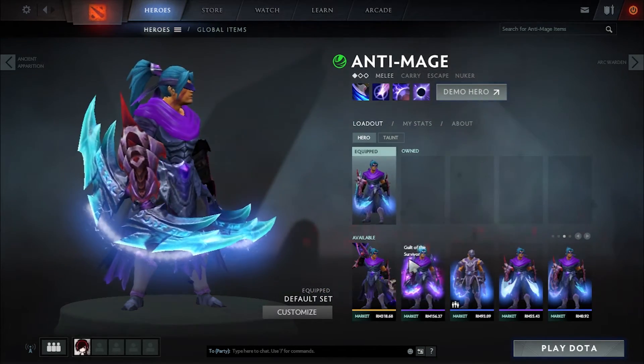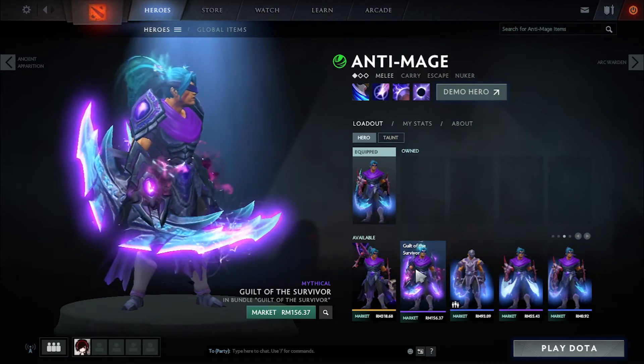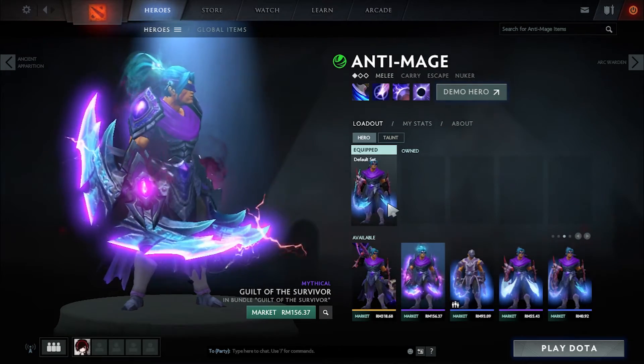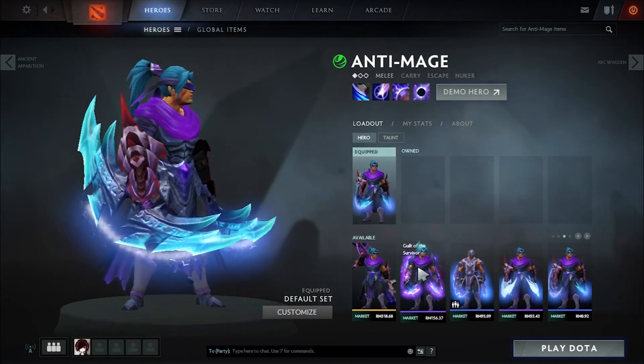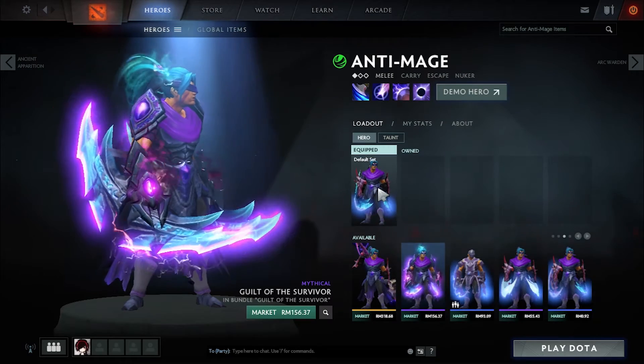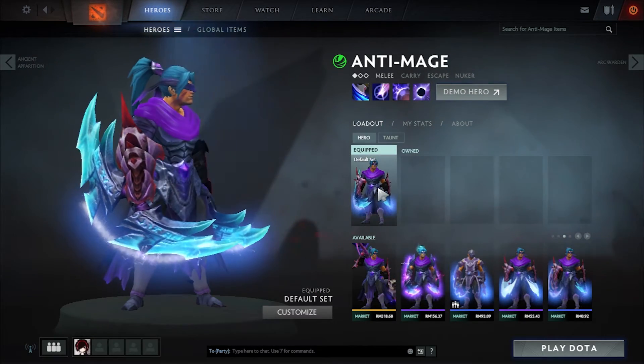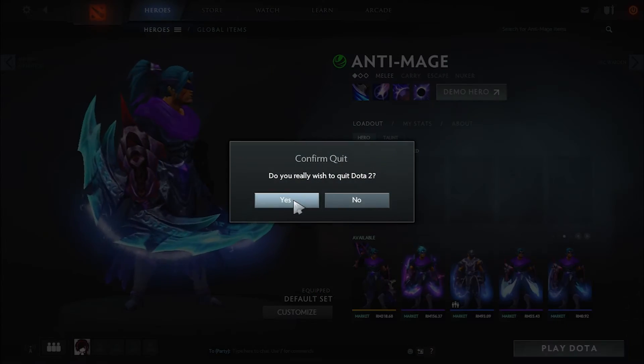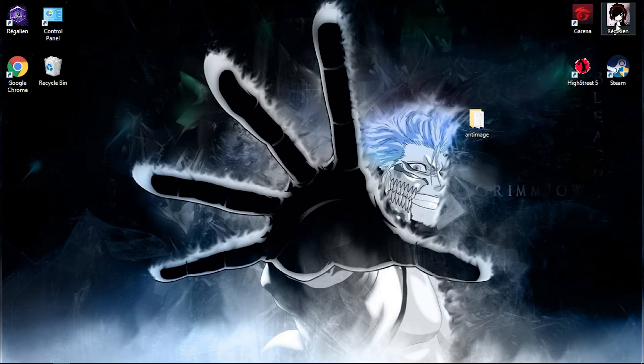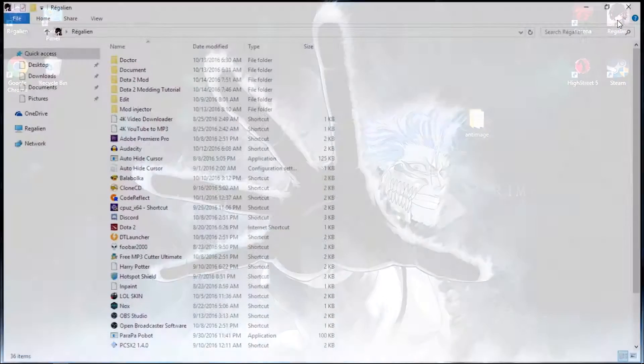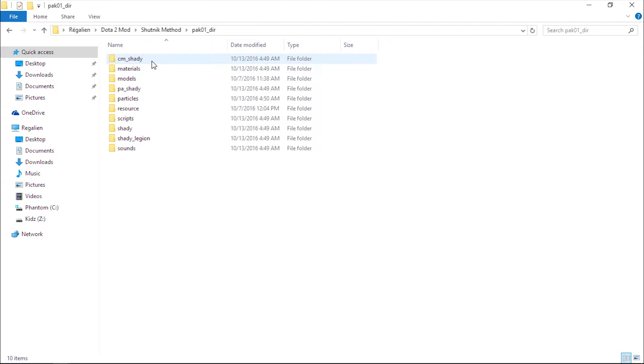In order to do so, I must edit the items_game.txt file. Go to your mod directory, go to scripts, items, and edit the items_game.txt.